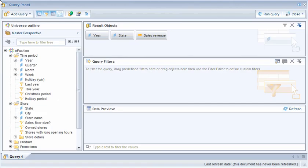We can set up Web Intelligence documents so that we have the ability to drill down into the data based on navigation paths that are set up in the universe to create hierarchies between dimensions, such as country, state, and city.